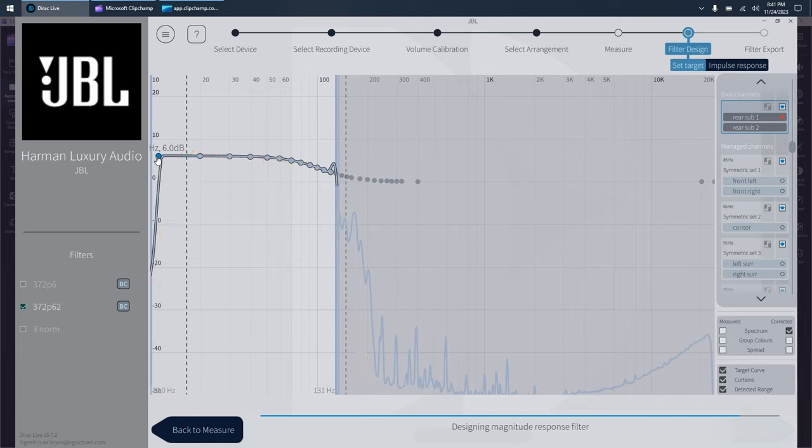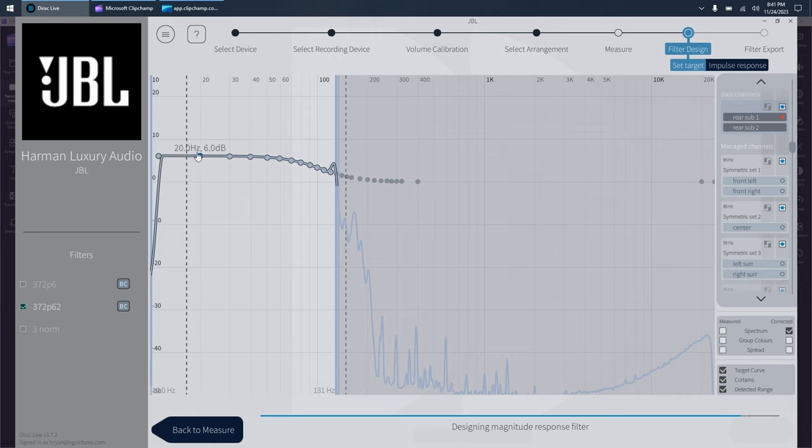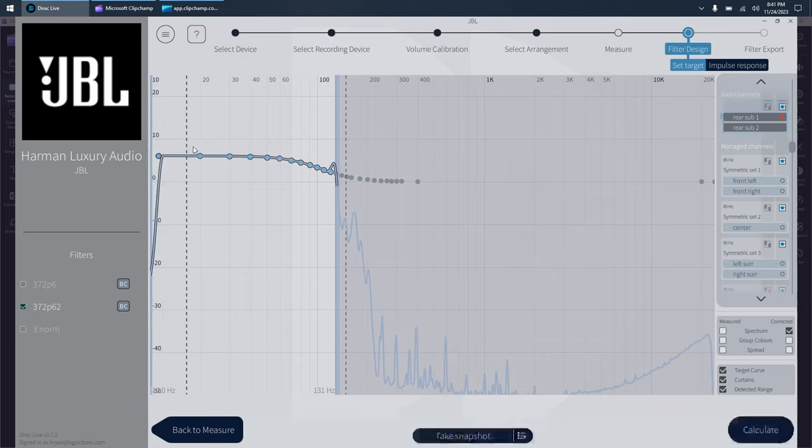I'm going at the same level, 6 dB boost, but now Dirac will try and extend all the way down to about 12. So much, much better if you've got great subs.